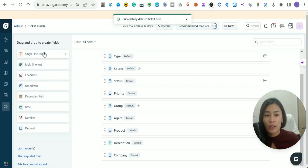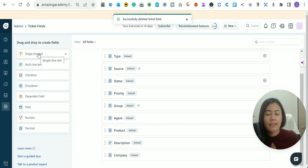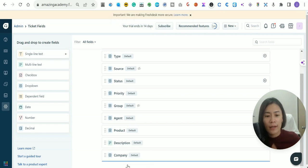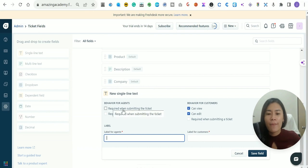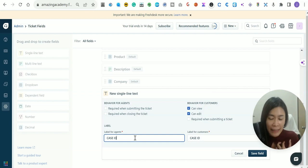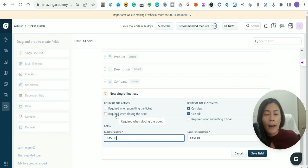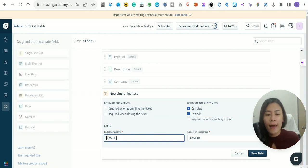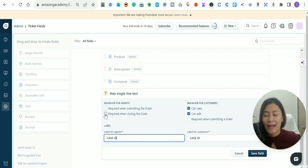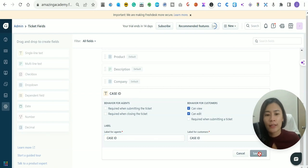You can do additional fields relevant to your workflow. For example, I have a Case ID for each case assigned to my agents. You can drag and drop a single-line text field. In my case, the Case ID doesn't appear in every ticket — only in certain ticket types belonging to certain groups — so I add the Label for Agents and Label for Customer but leave it unchecked, since not every ticket has a Case ID.